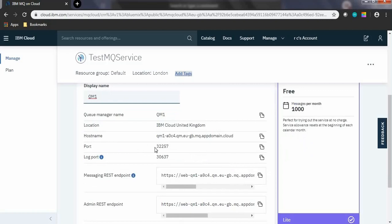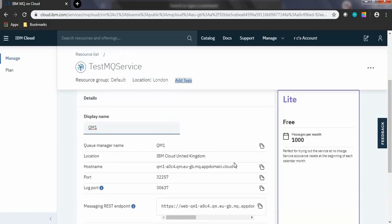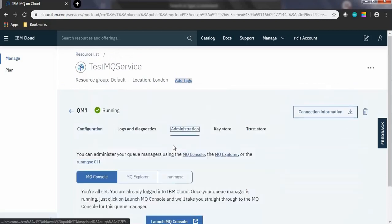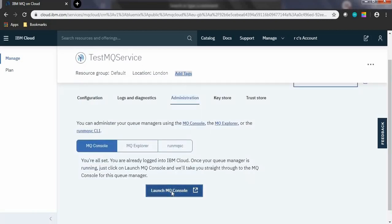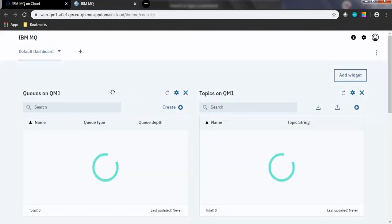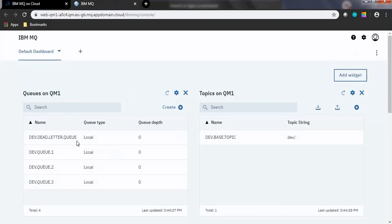Queue manager details will be displayed. Make note of the hostname and port through which we will connect to this queue manager through a client application. Go through the details of the queue manager. Click on the Administration tab and click Launch MQ Console to administer the QM1 queue manager through this web console.